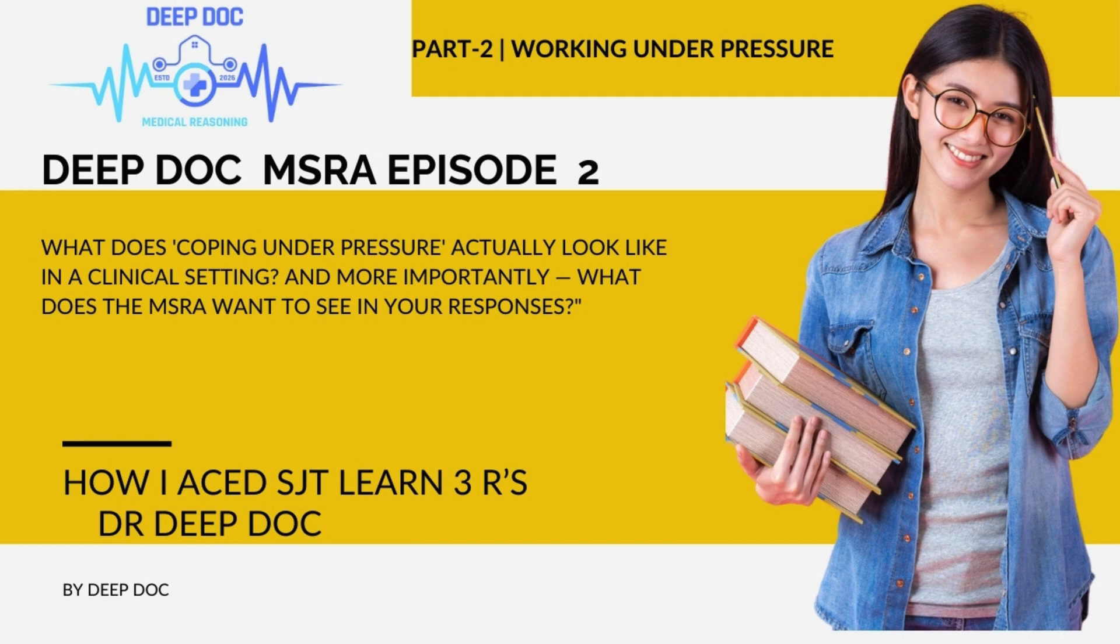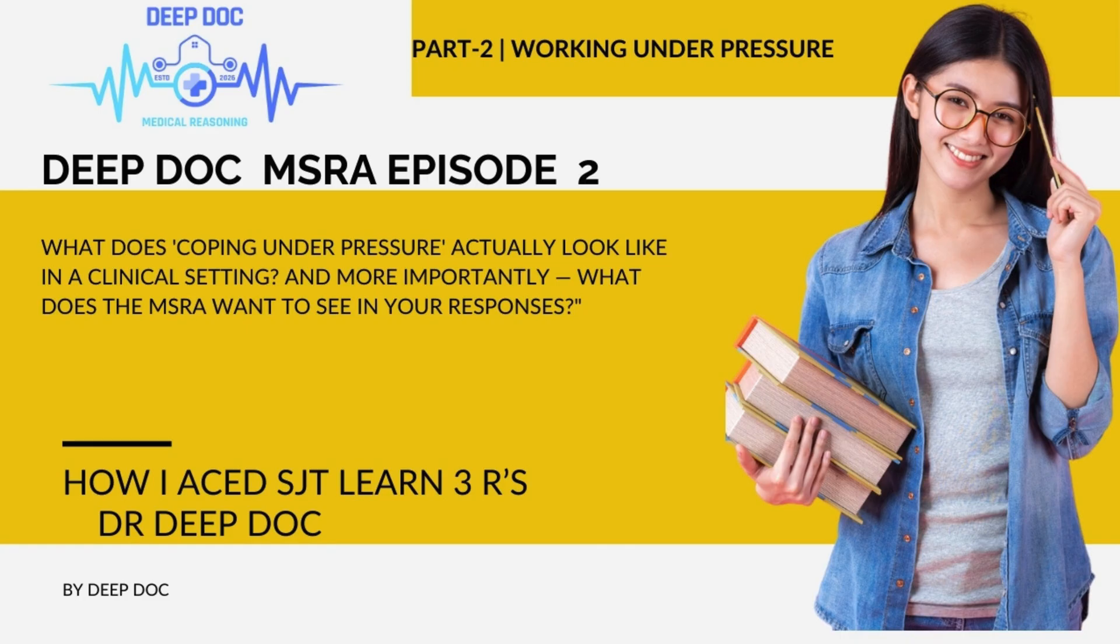Welcome to a brand new deep dive. Today we're tackling something absolutely critical, not just for exams like the MSRA SJT, but for every single day you'll work as a doctor. We're talking about coping under pressure.